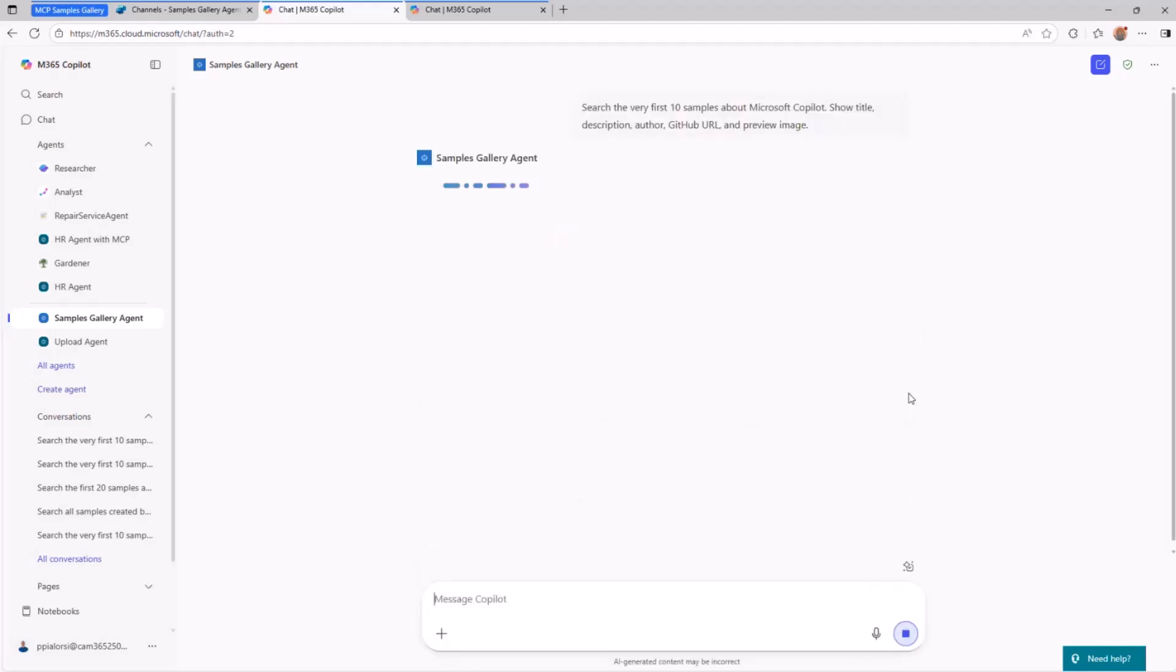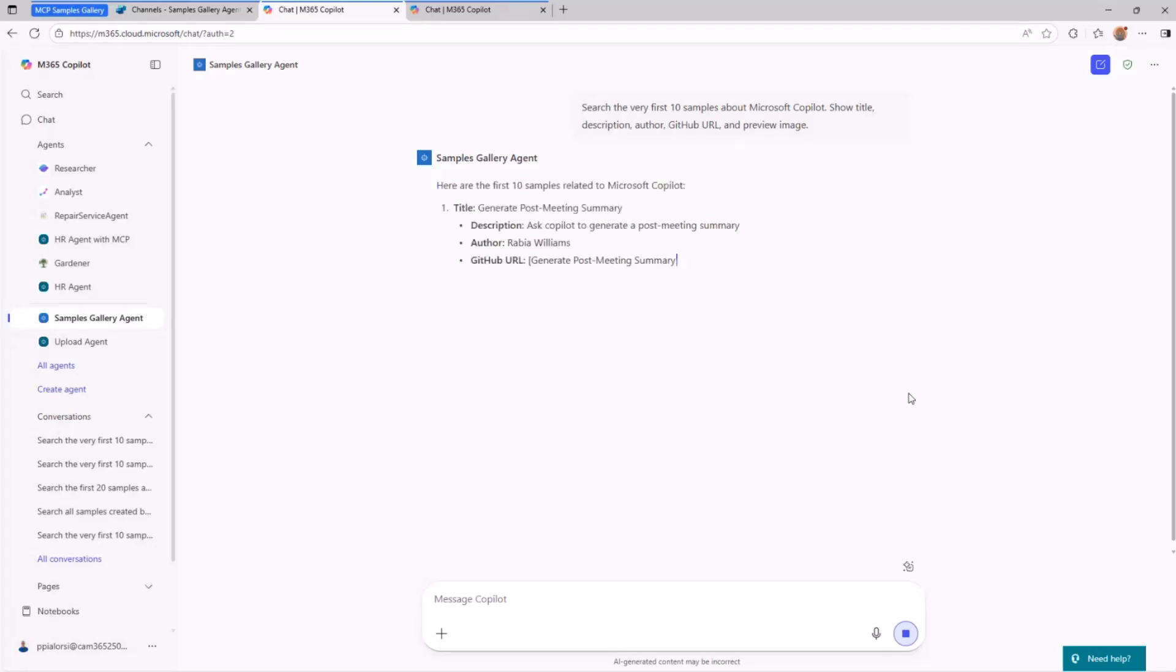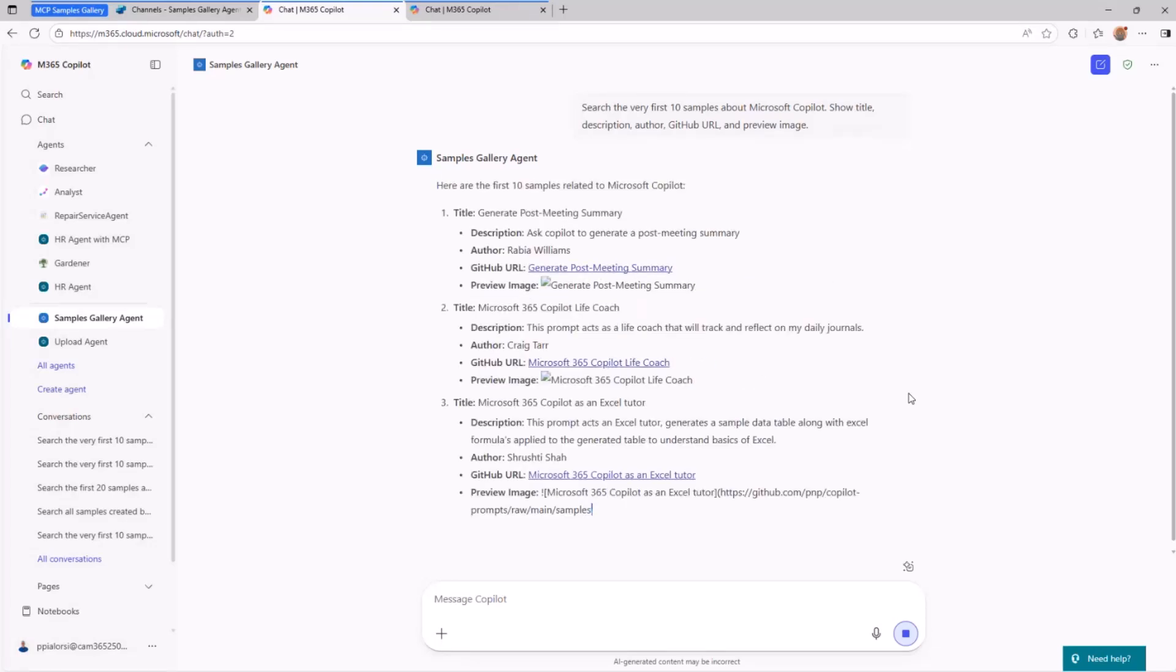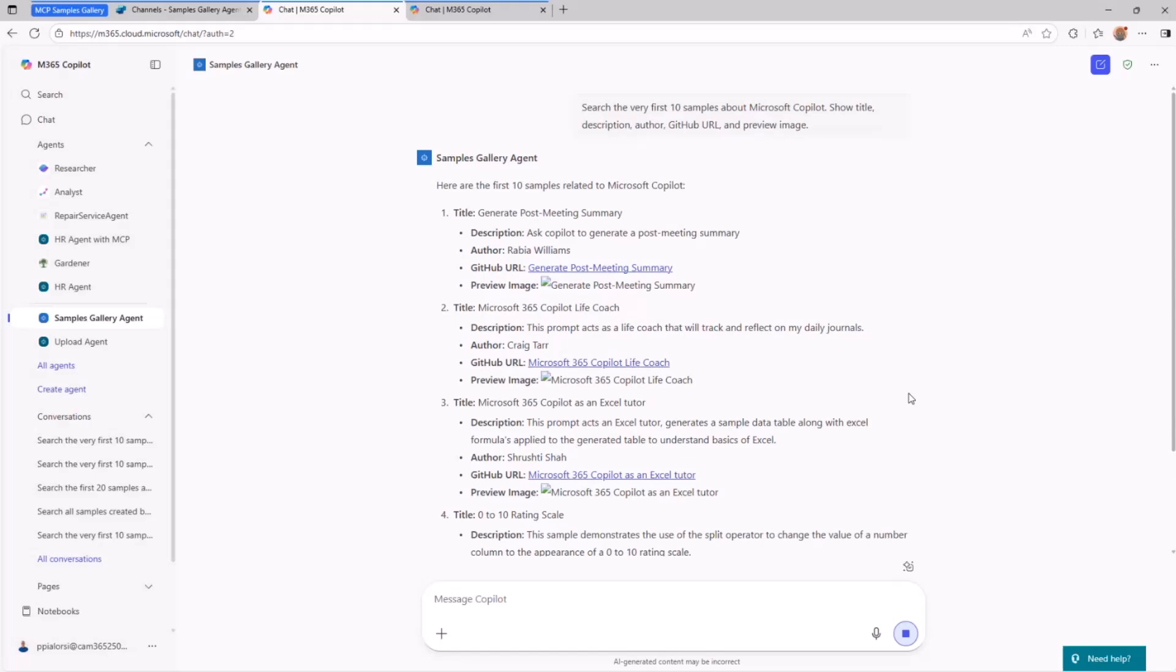Now, the agent that I created with the Copilot Studio will again consume the external MCP server, will determine which is the best MCP tool to use to give me the answer I'm looking for, and will retrieve the information and build the output, the response for the user, based on the input that I provided in the prompt.